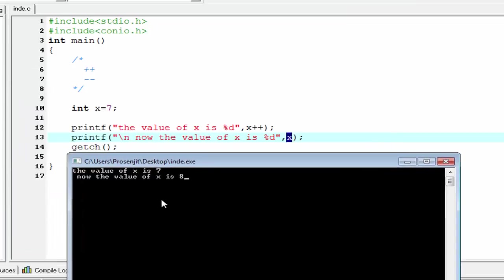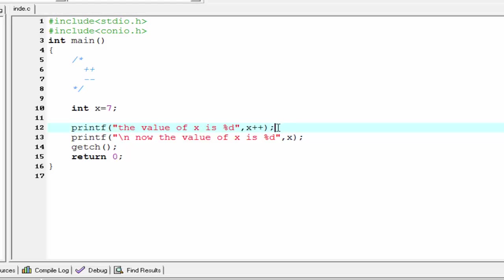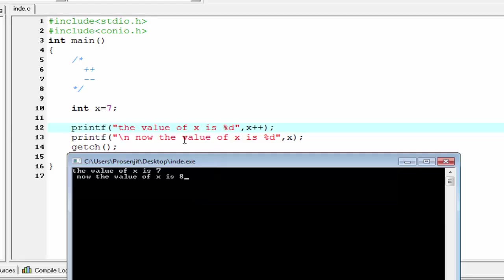See the output carefully. In the first case the value of x is seven, because when an increment or decrement operator is used as a suffix, the statement executes first and after that the value is incremented or decremented. So in that case, first the printf statement executes, and when it leaves the statement, the value of x is incremented. So first it prints seven, and after printing seven, x is incremented by one — now it is eight.